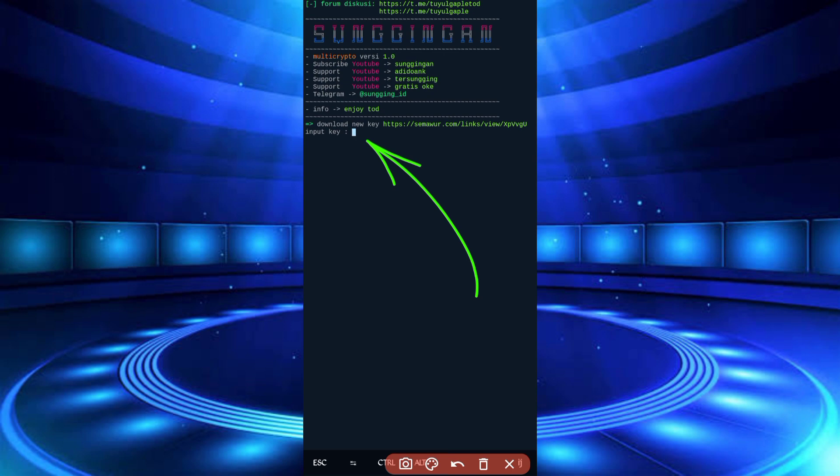You can go there and click on the password link. Within 10 seconds you will get your password. If it's showing invalid, you can inform me and I will update it. After copying the password, paste it, then enter.